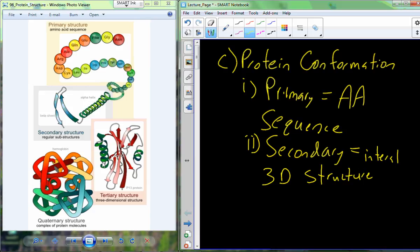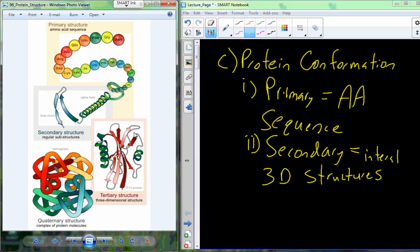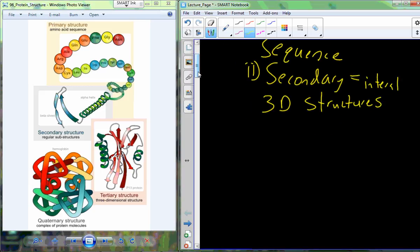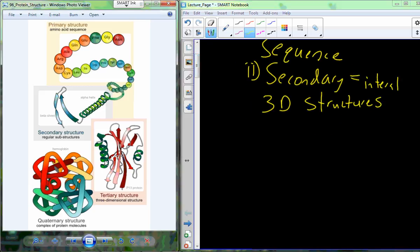Secondary structures are internal three-dimensional structures, and most of them are held together by hydrogen bonds. Looking at a ribbon diagram of hemoglobin, we can see a coiled structure and a parallel sheet-like structure. There are also connecting loops. Each of these on their own — helices, sheets, loops — would be classified as secondary structures of the protein.